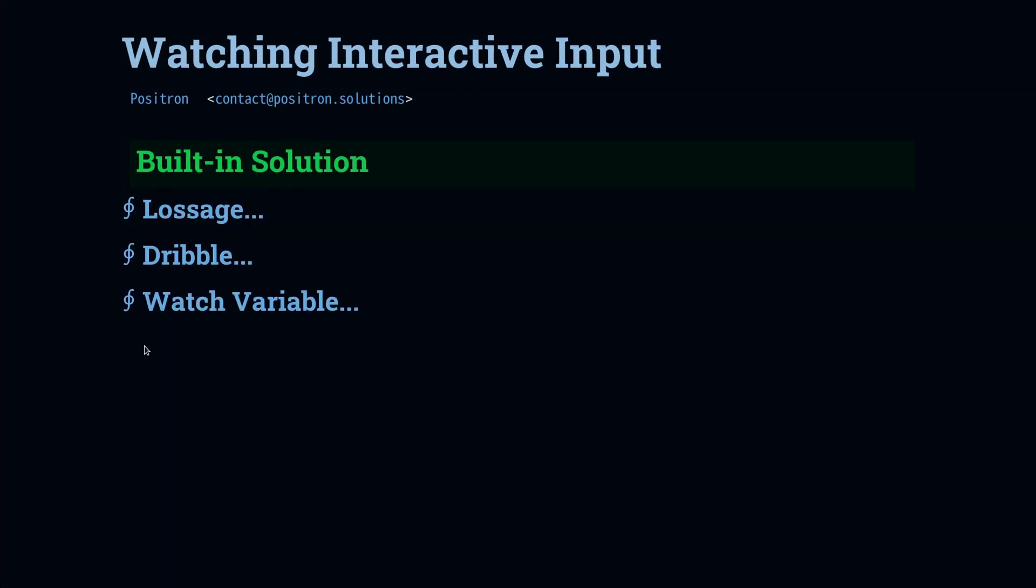Within the built-in solutions, we have some unique capabilities that the packages we're going to look at do not replace.